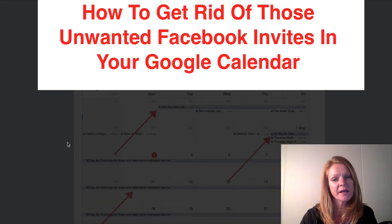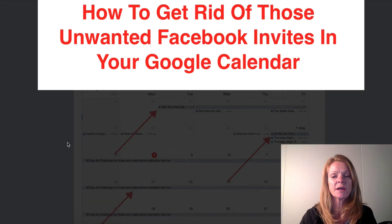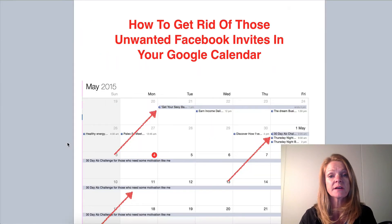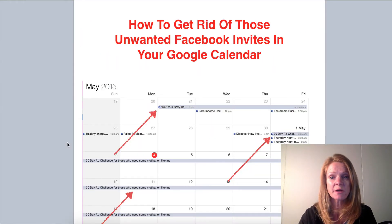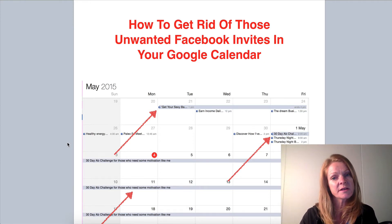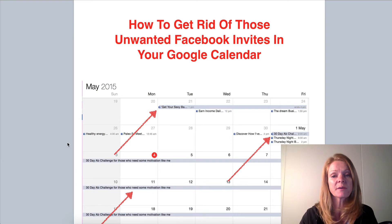Hi, this is Shelley Balcourt here. This is for you if you are tired of going into your Google Calendar and it's been swamped with Facebook event invitations — and often they are unwanted. If you know what I'm talking about, this is for you.